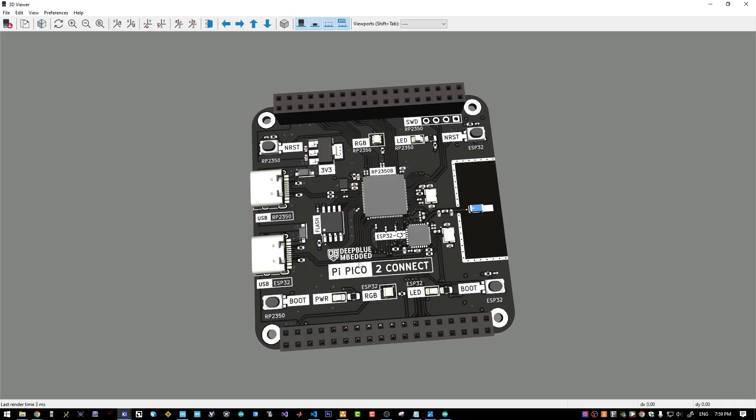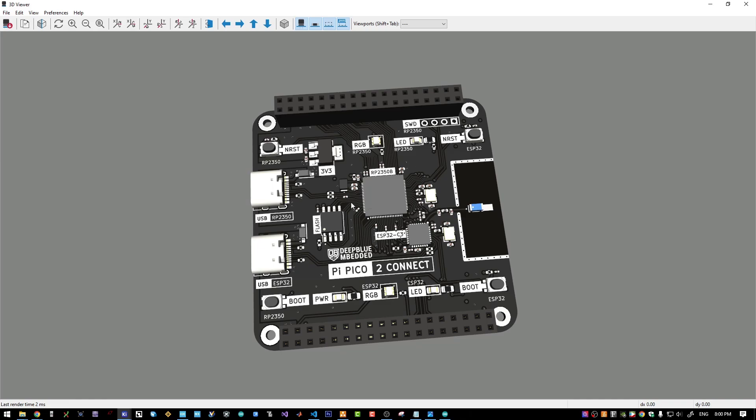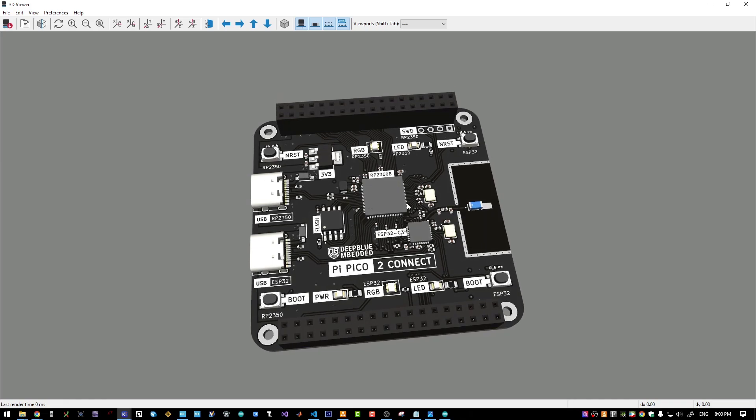It has a USB port for programming, GPIO pins, reset and boot buttons, regardless of this RP2350 MCU.